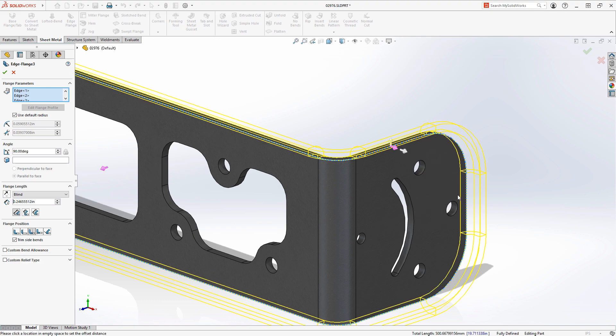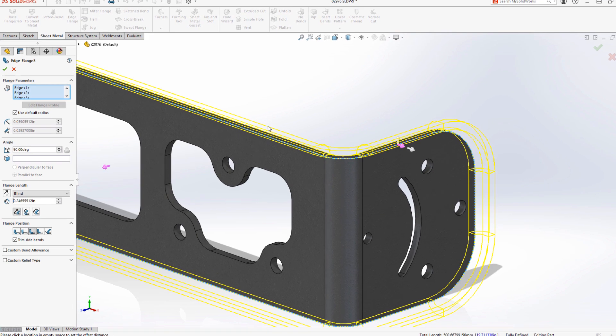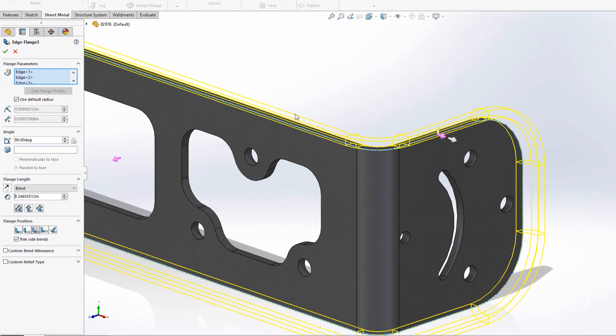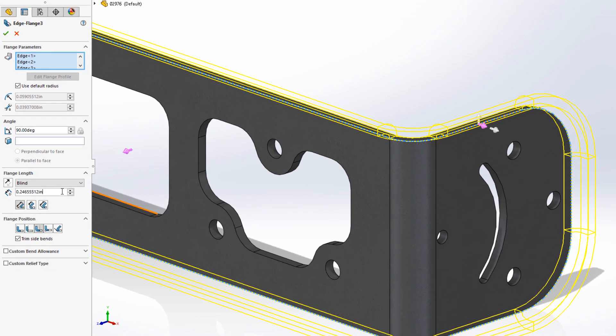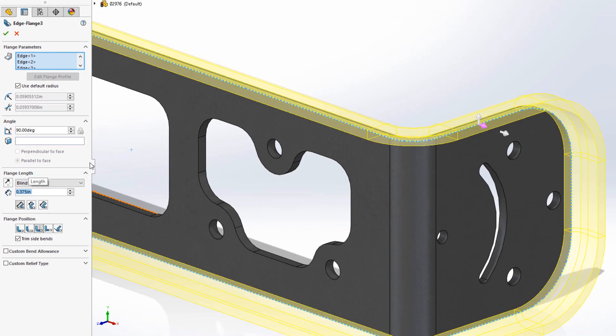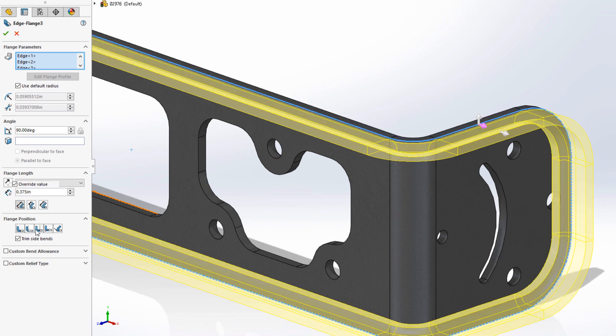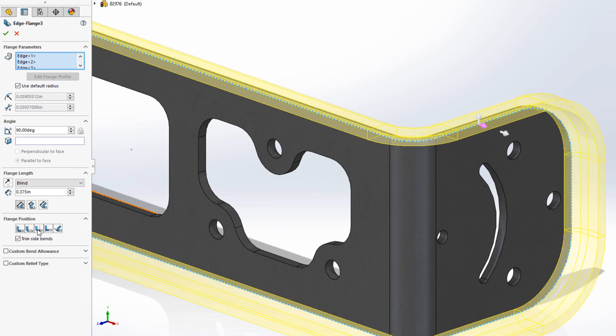The preview shows how the edge flange will be created all the way around the part. Familiar edge flange customization tools are available to help define the edge flange such as length, angle, flange length dimensioning method and flange position.